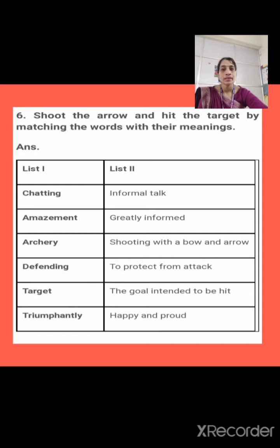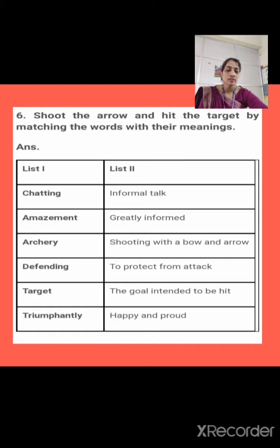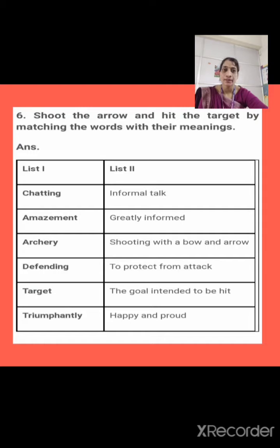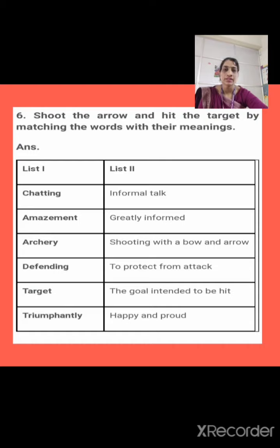Next is amazement. Now what is amazement? We have done the meaning part. It means something that is surprising — greatly informed or great surprise. In your book it is given as great surprise, so that is correct. Next one is archery. Now what is archery? Archery is shooting with bow and arrow. The sport that uses a bow and arrow is called archery.